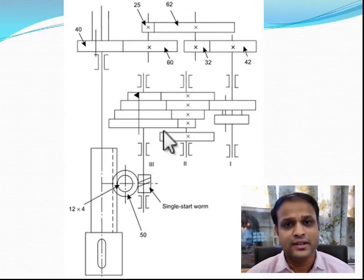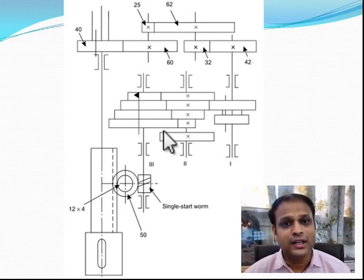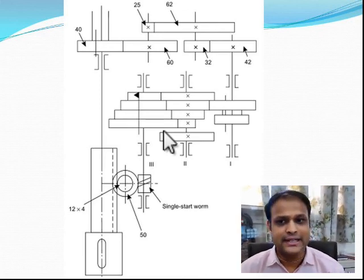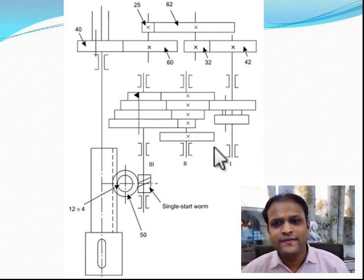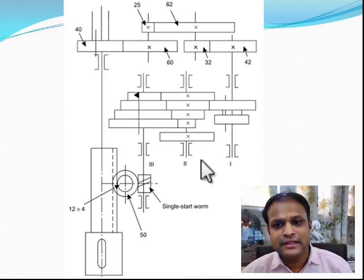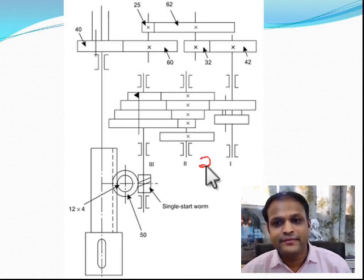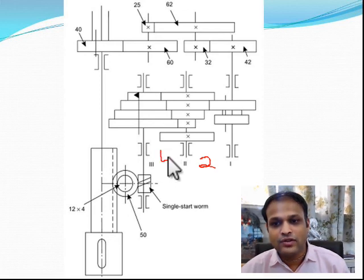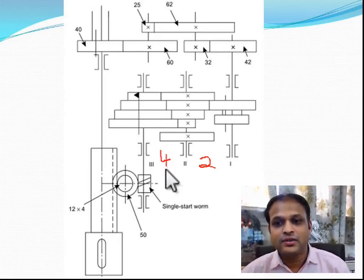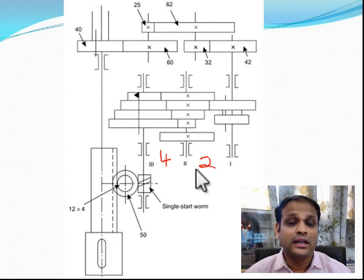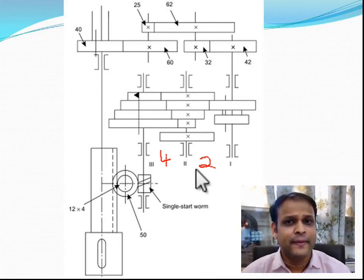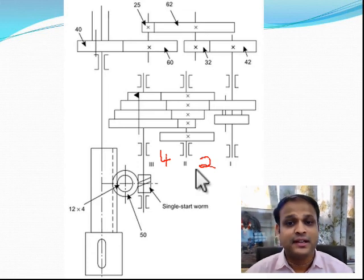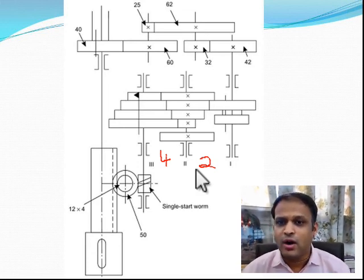In the first stage we have two speeds and in the second stage we have four speeds — four times two gives us the eight speeds that were calculated and required for our feed box.